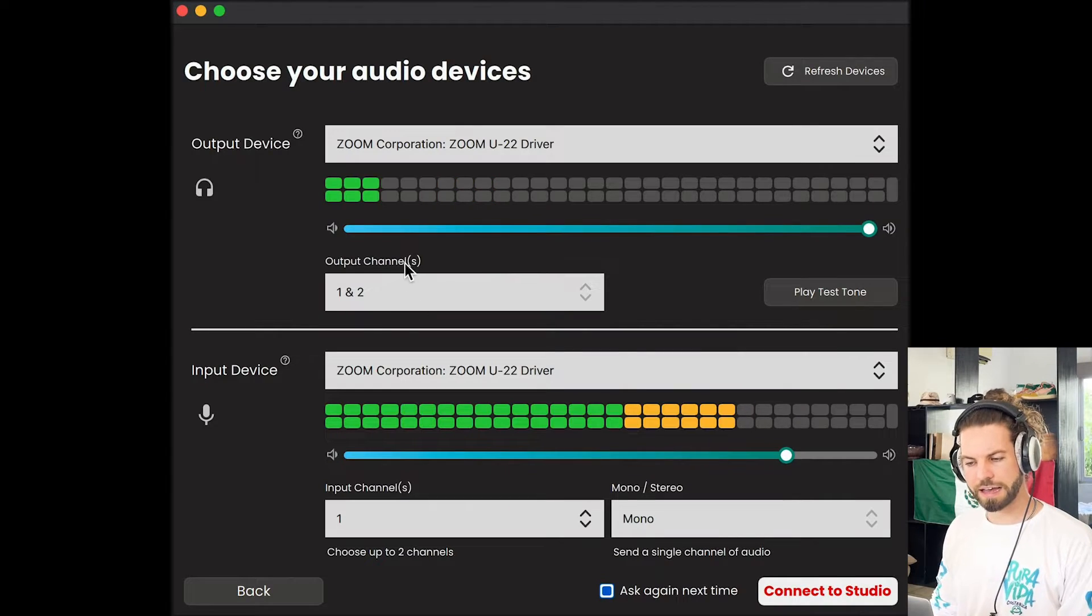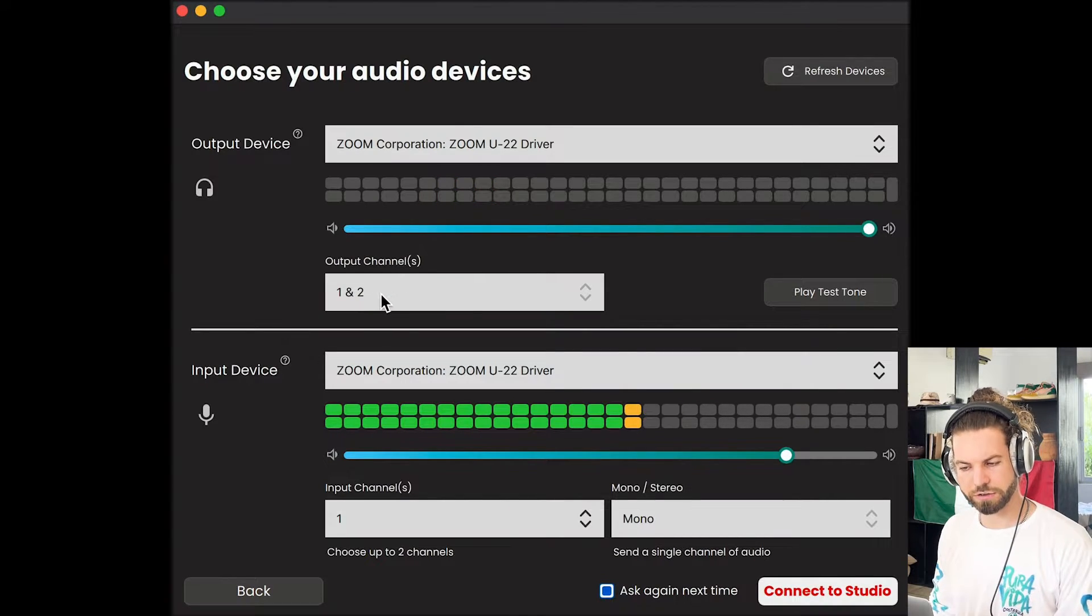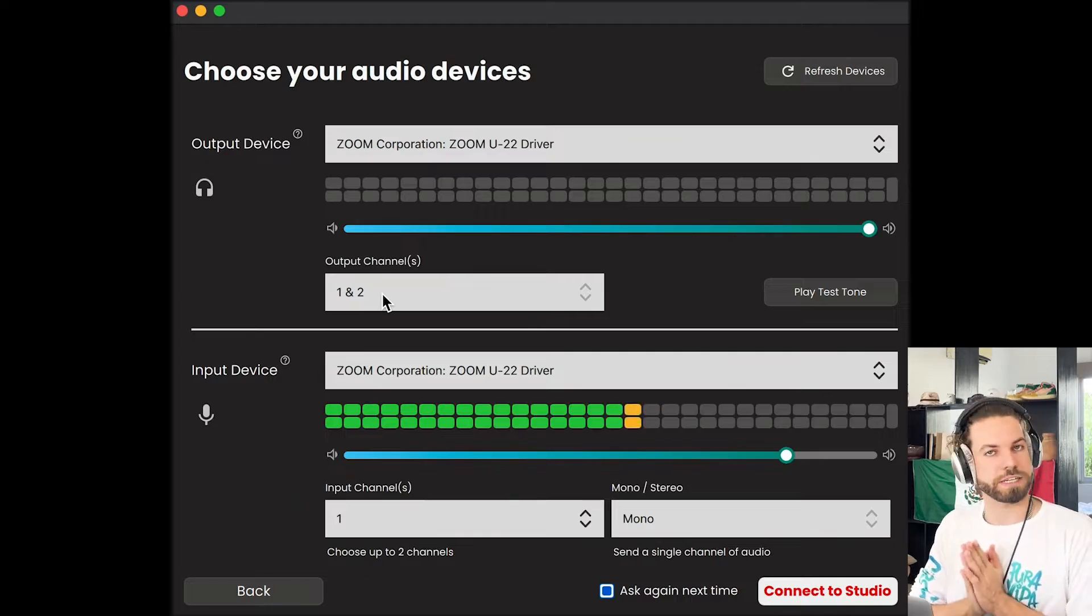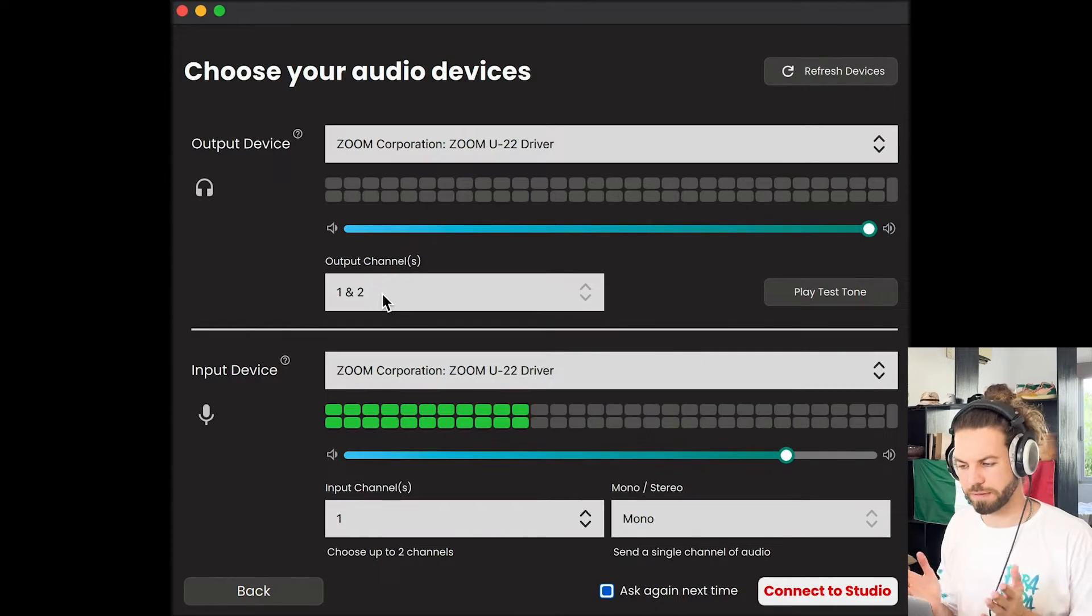And I am outputting to channels one and two, which makes sense. Why not have stereo output? I think in every case that is beneficial to have.